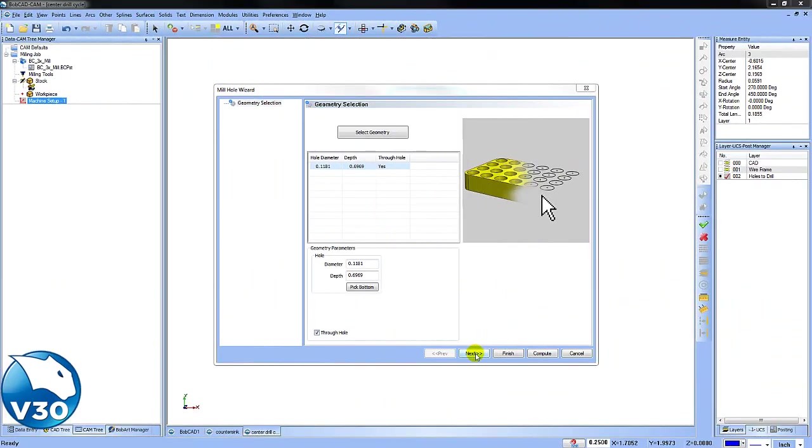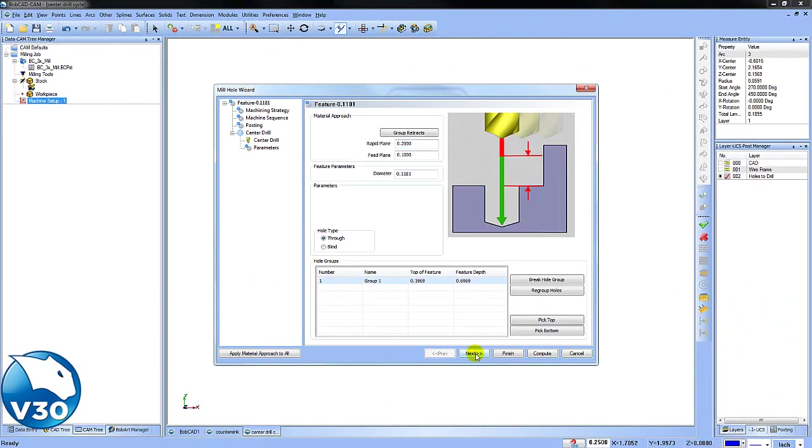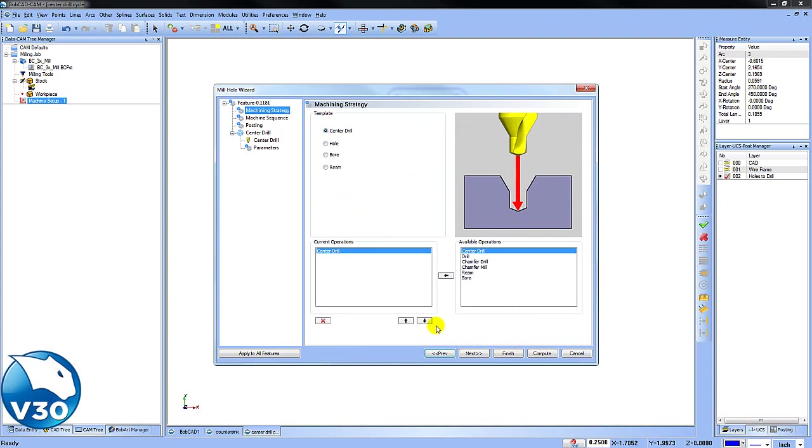Once your geometry is selected, the next thing we can jump to is the machining strategy. In today's example, we're going to look at using a center drill to either spot the hole, chamfer the edge, or do a countersink routine.